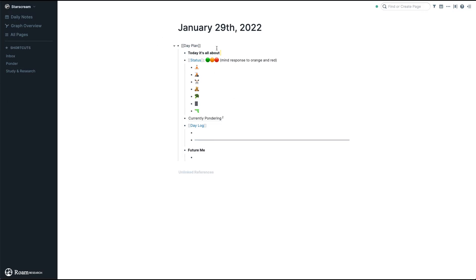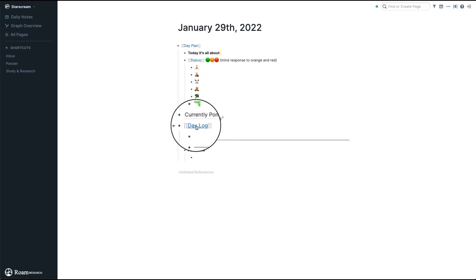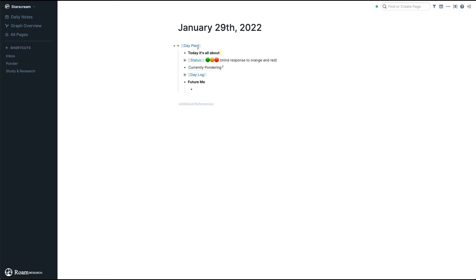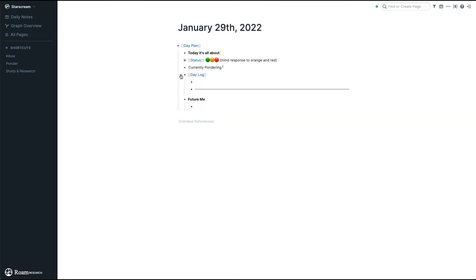The very first thing you'll notice is there's a page called Day Plan and then a page called Day Log. On the Day Plan, what I see is just a bird's eye view of my day — I use this as a headline. We'll see the headline for today: what the day is about, my personal status, and the things that I achieved that day. The Day Log is more like the detailed, minute-by-minute journal of what I do.